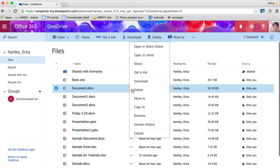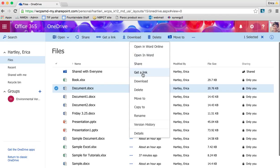It's going to give me the option to open in Word Online, open in Word which would be your desktop version, to share it with someone, to get the link to share. I can't say how much this looks like Google Drive - it's virtually the same.